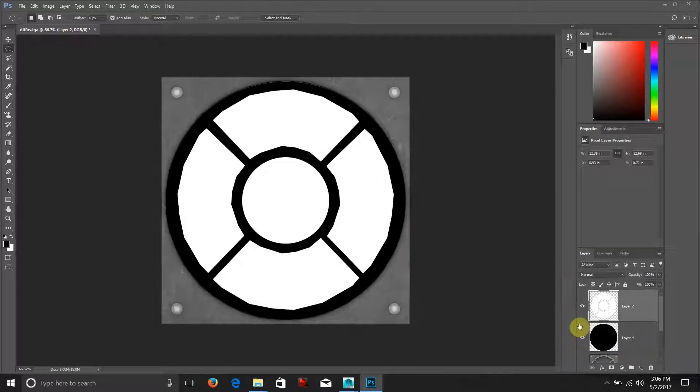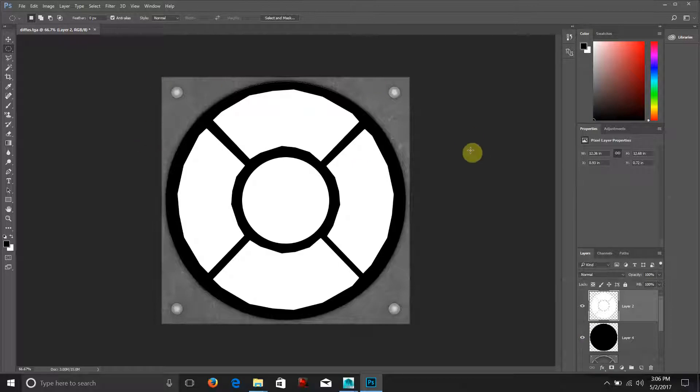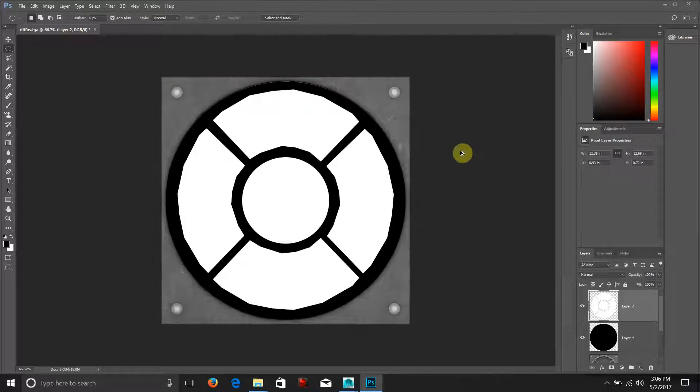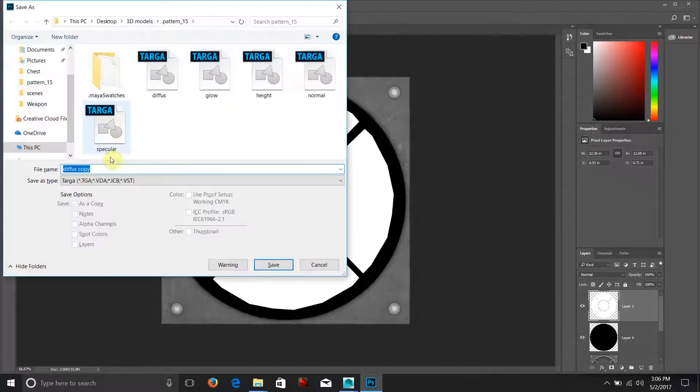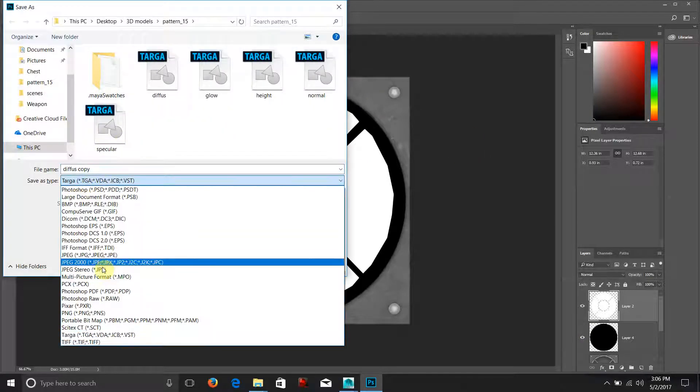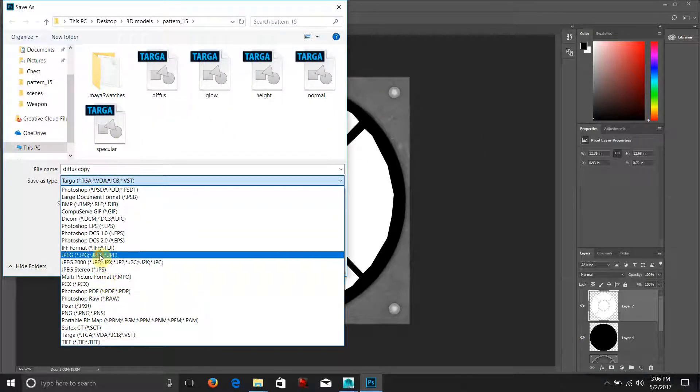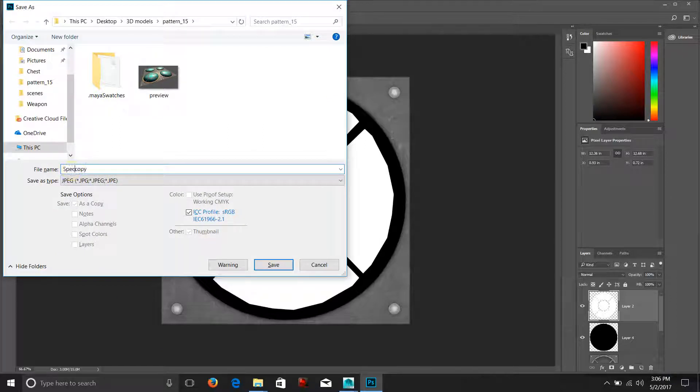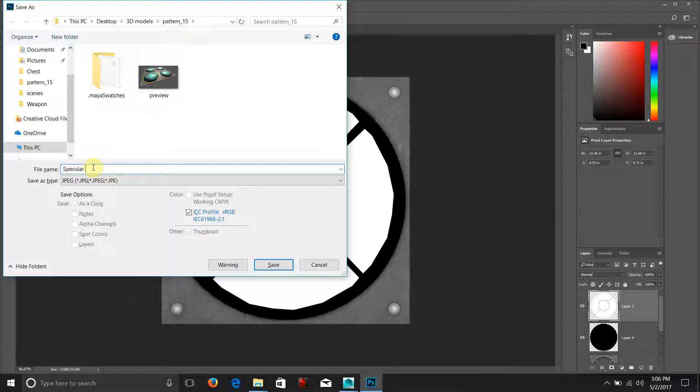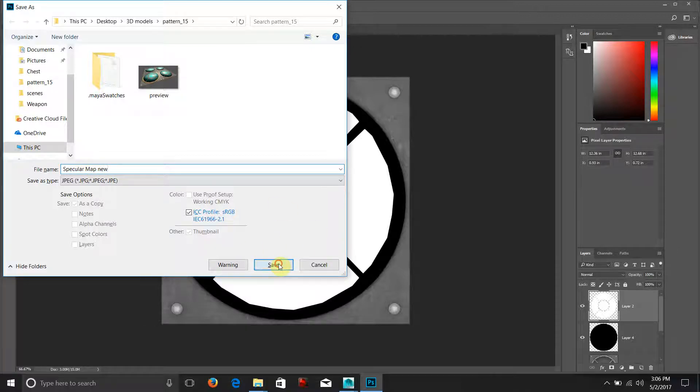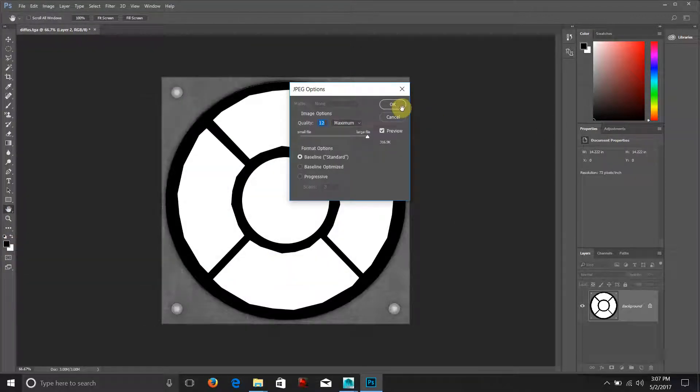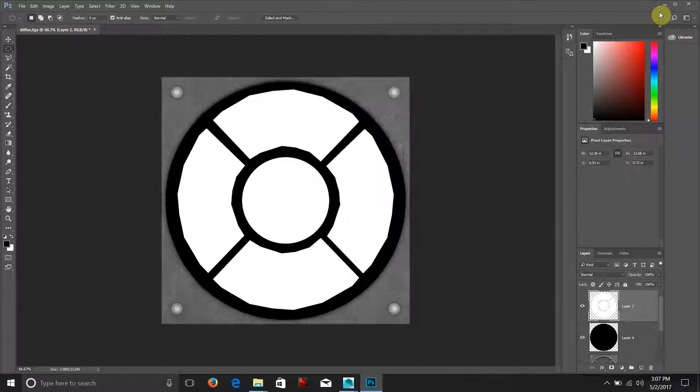Okay so I'll put this underneath, we'll keep the other elements gray and let's go ahead and save this. Let's just save it as a JPEG and we'll call it specular map new and hit save and okay.